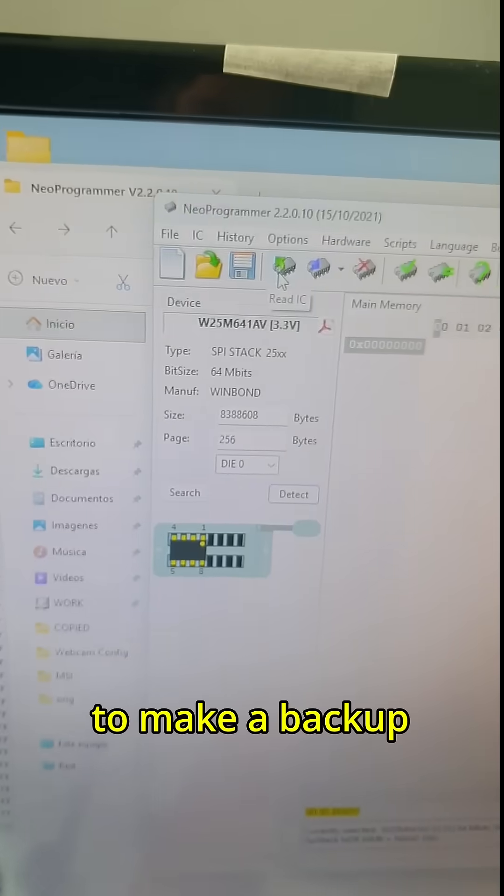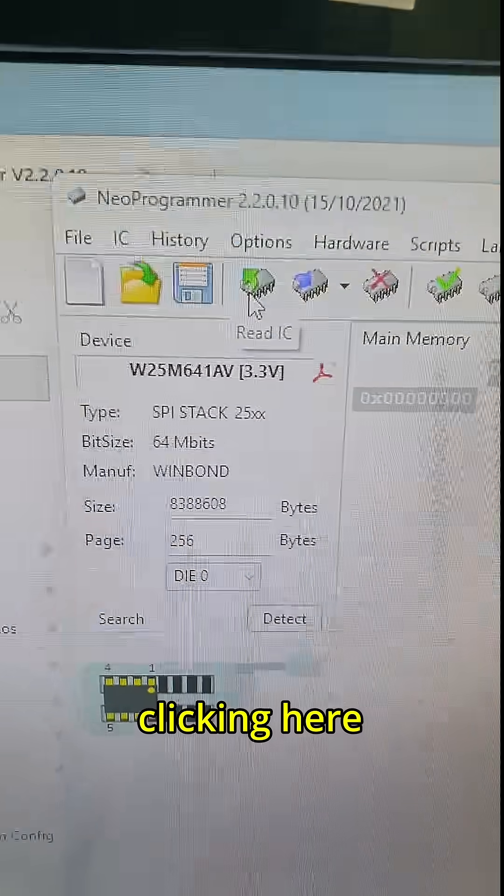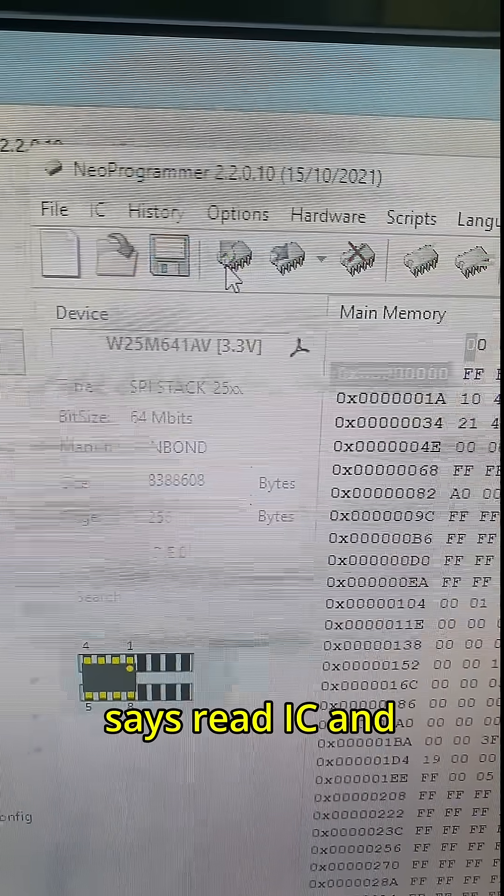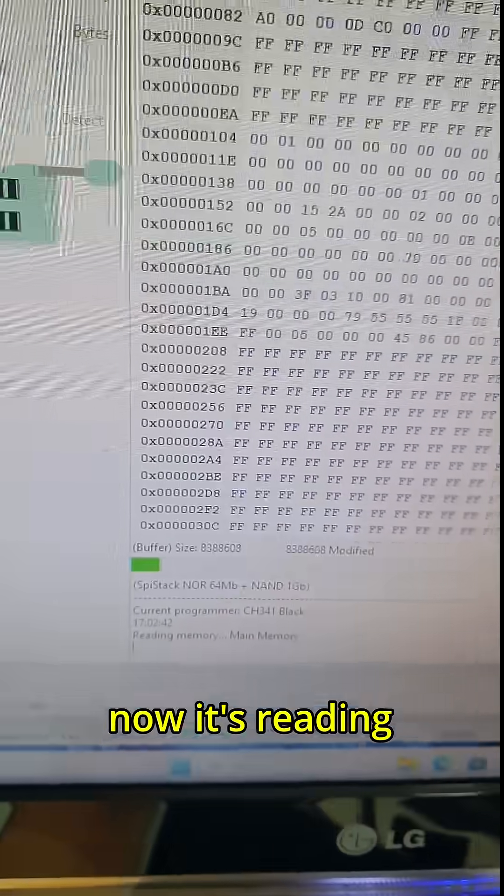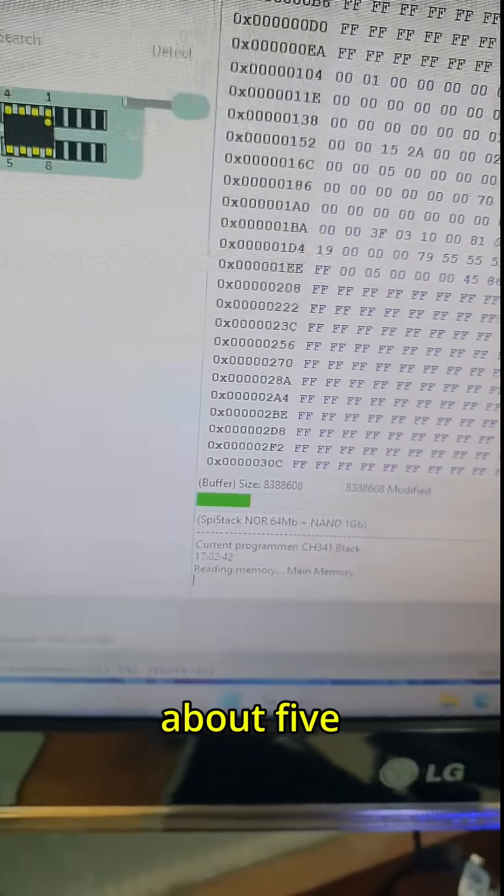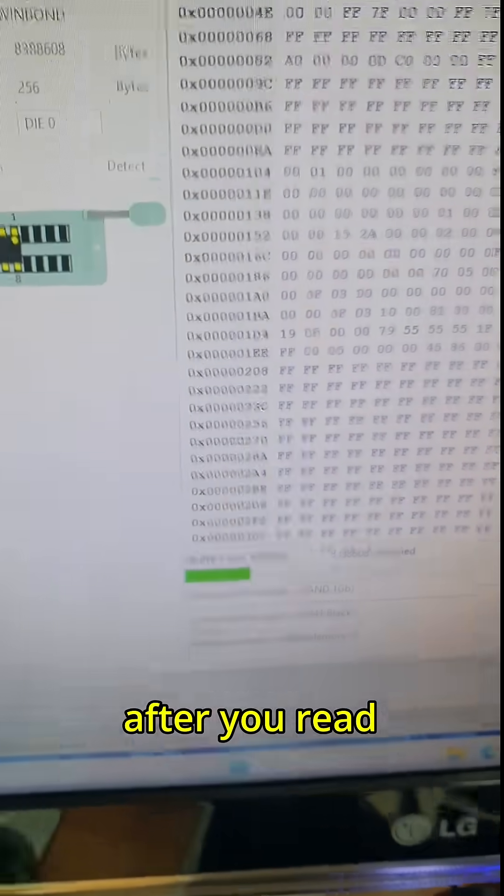To make a backup, click in here, it says Read IC. Now it's reading the chip. This will take about five minutes.